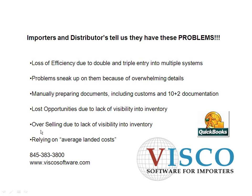And then on the financial side, relying on average landed cost or some made up landed cost as opposed to actual landed cost based on actual information. So let's take a look at how we can help with some of these things by using VISCO.